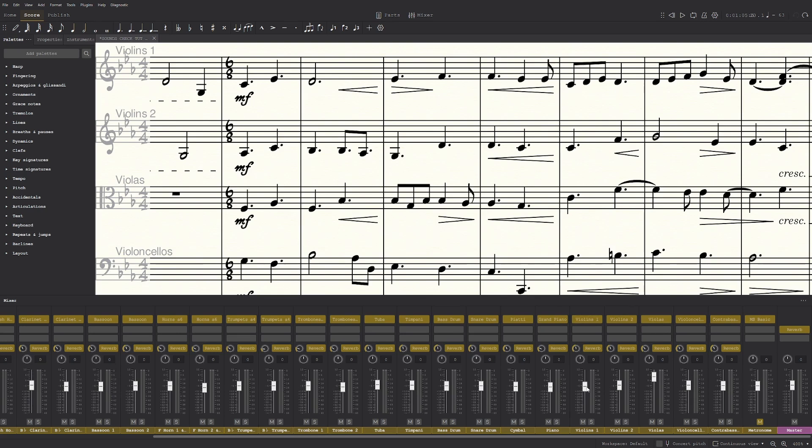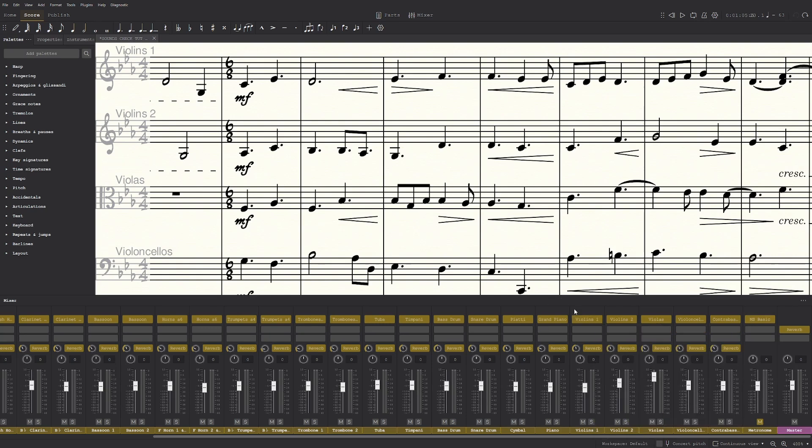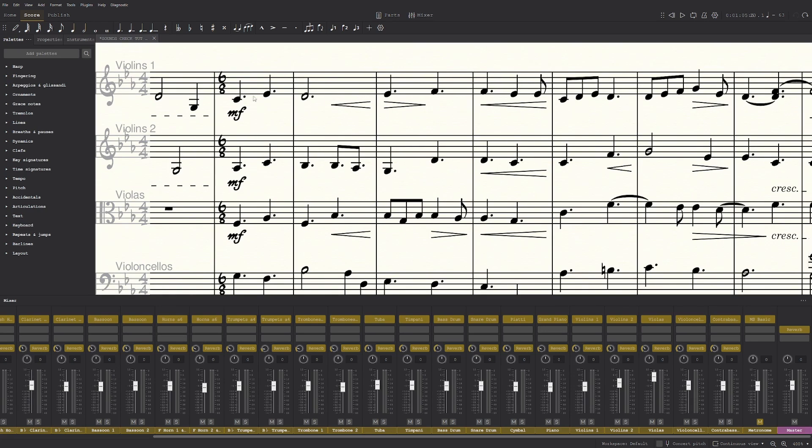Now this might seem weird, but the violin one is actually louder than the violin two. Now these are separate sound instruments, so they do actually sound the same. You see violin one and violin two, which means they're recorded differently. These are actually louder, and I also want them to be quieter than the violin two.